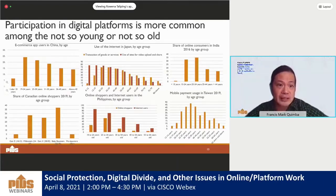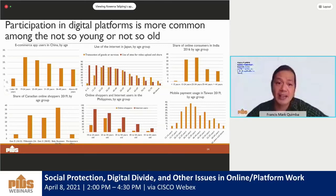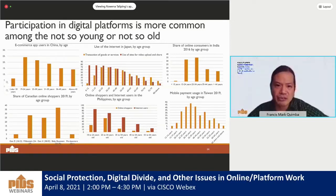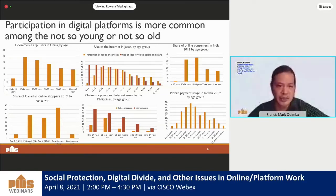Participation in digital platforms is more common to those who are not too young or not too old, similar to what we have seen in terms of access to ICT, and this pattern can be seen in countries like China, Japan, India, Canada, the Philippines, and Taiwan. For the Philippines, online shoppers are highest for the 25 to 34 year olds, who are the largest online shopping group, perhaps because this group earns more relative to the 18 to 24 year olds.